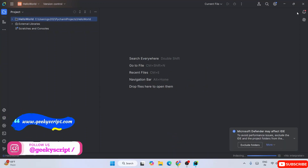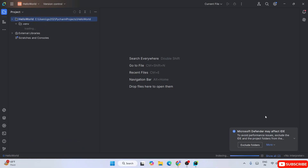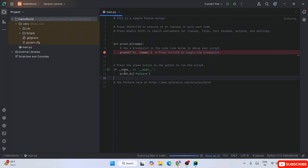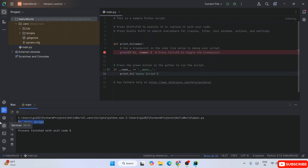PyCharm starts creating the project - creating a virtual environment - and our Hello World project is created. Maximize the window and wait a moment for indexing. You'll see main.py is open within the hello world project. There's a method called 'print_hi' with an argument called 'name' that prints 'Hi' and the name. In the main method we call print_hi passing 'PyCharm' as parameter, so it prints 'Hi, PyCharm'. Click the Run button and you'll see that output. Change 'PyCharm' to 'Geeky Script', run again, and it shows 'Hi, Geeky Script'.